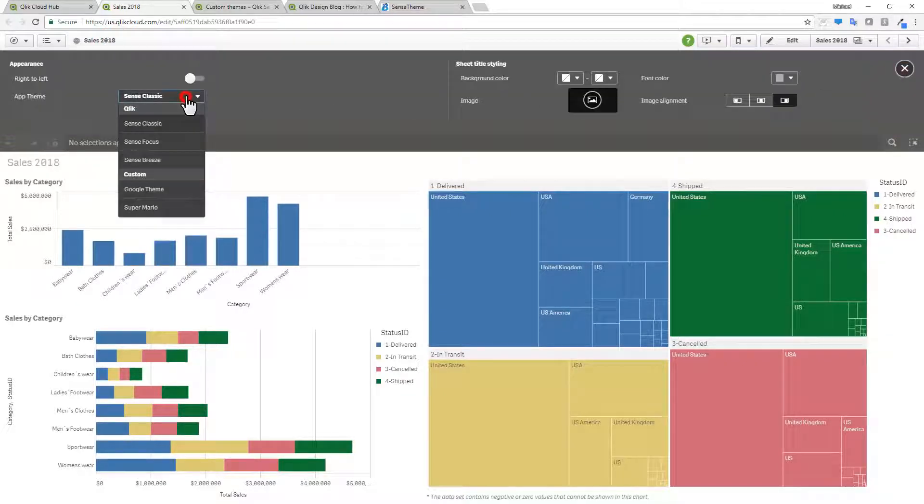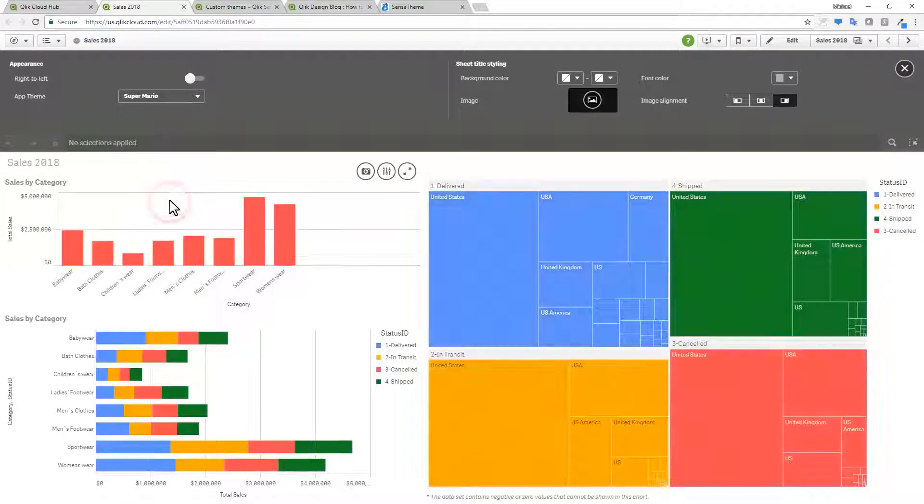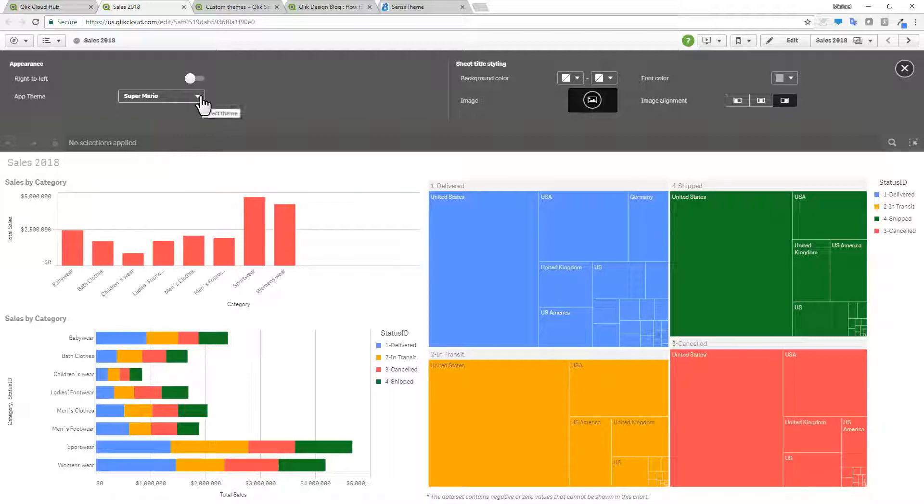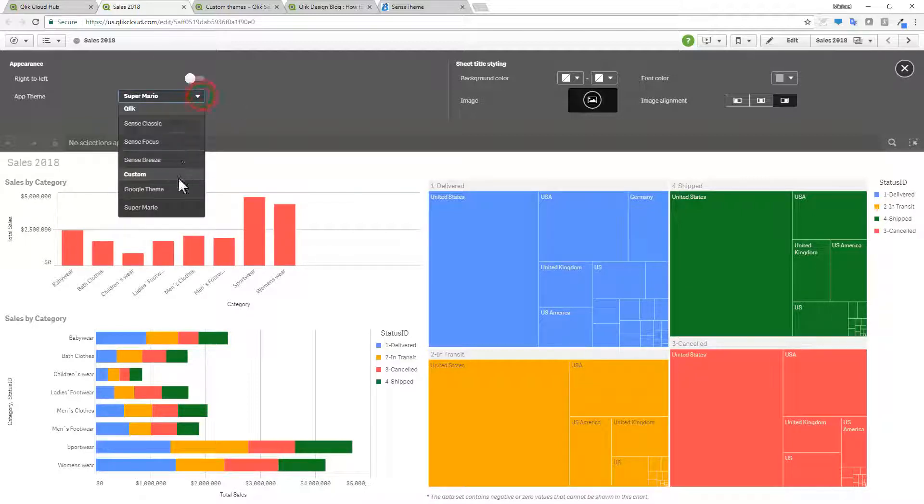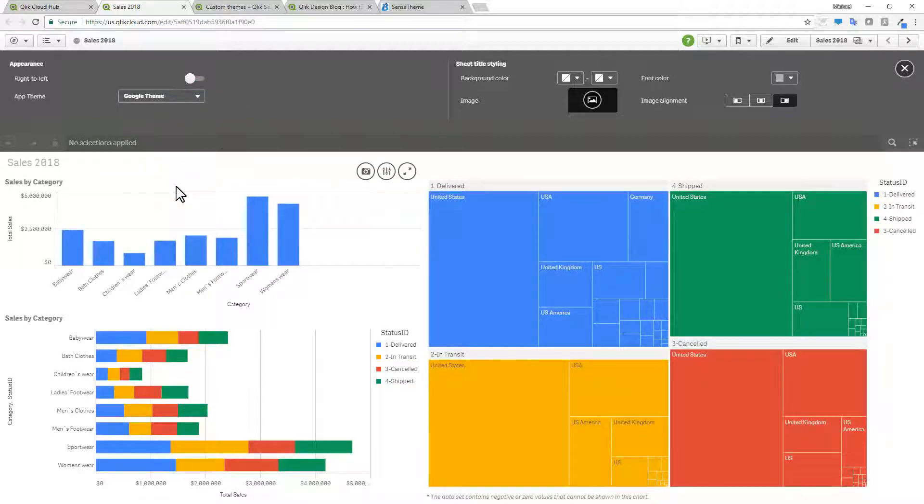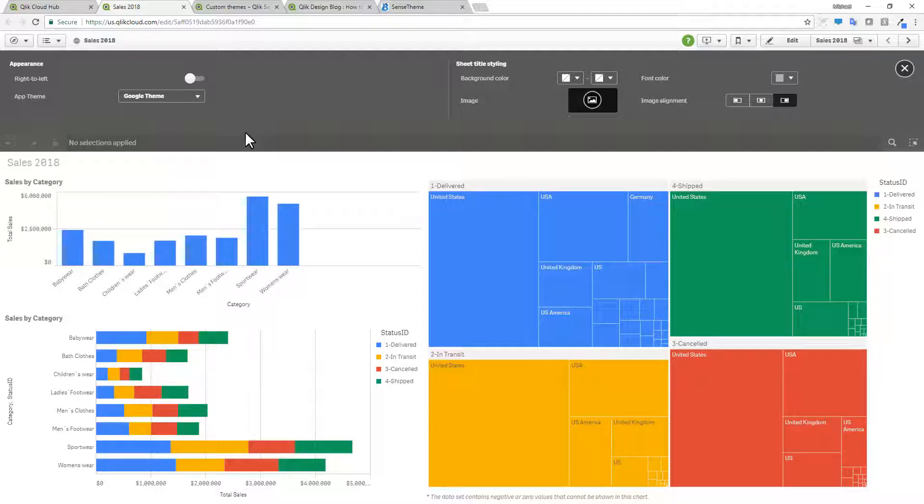If I repeat the process, and this time I choose a theme. Super Mario is very similar to that of Google. And there you go. That's applying the theme.